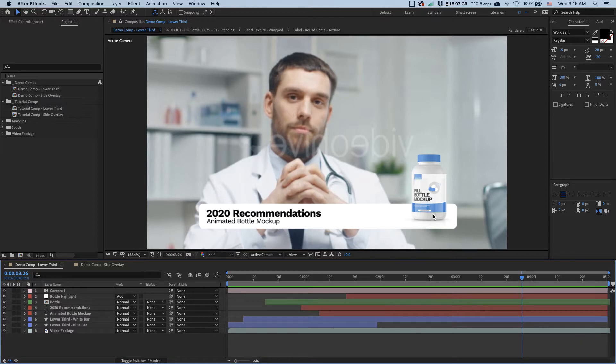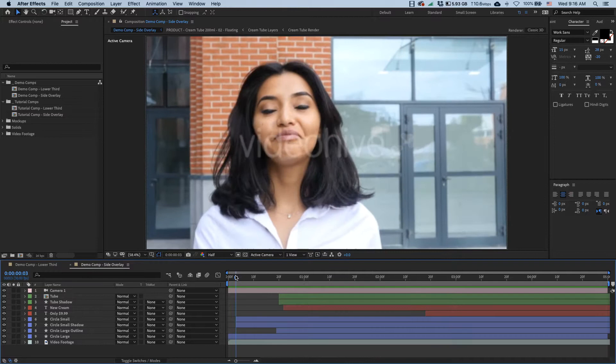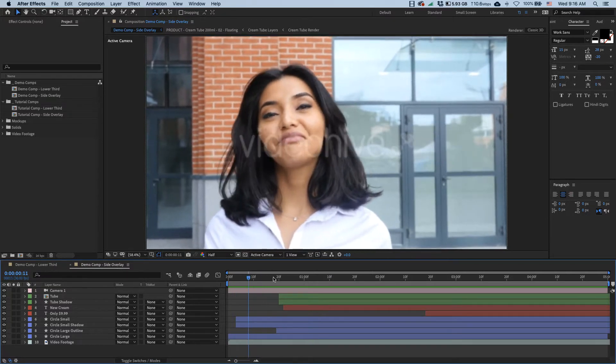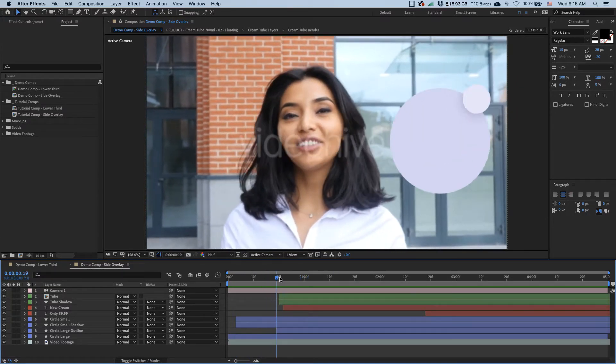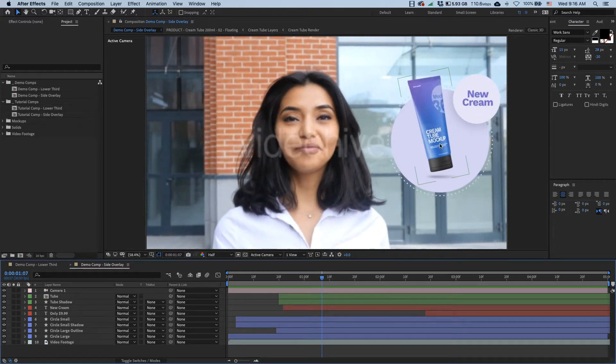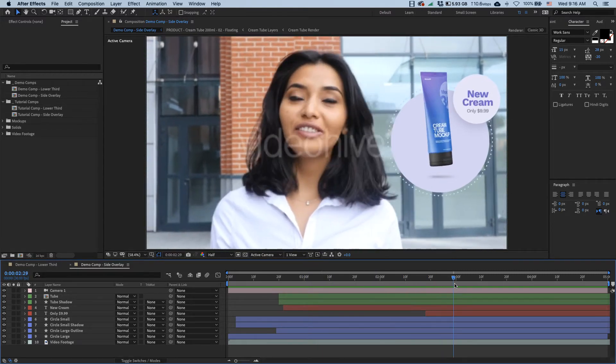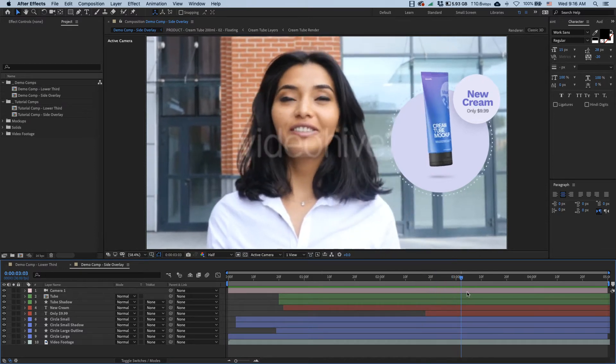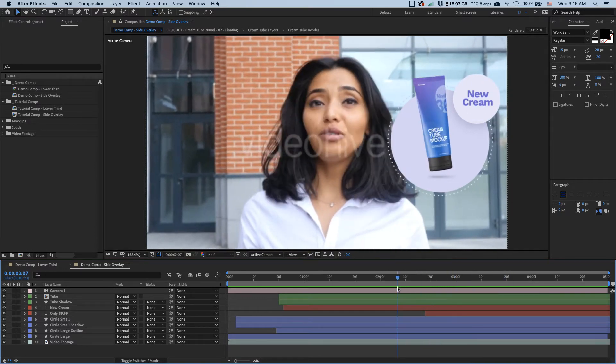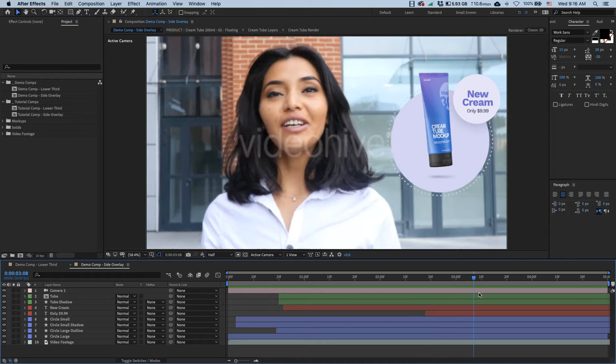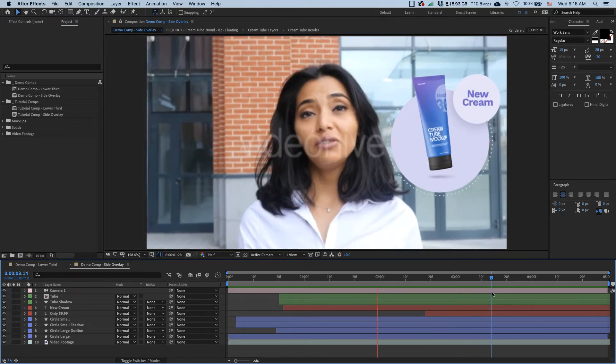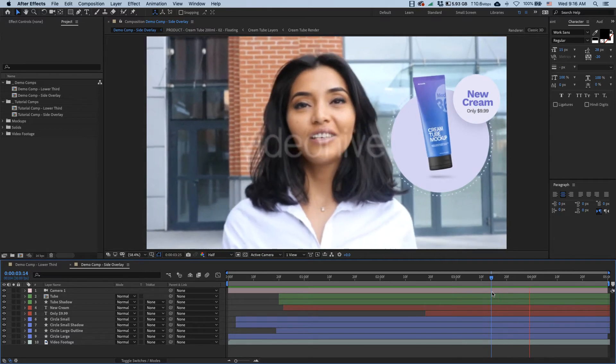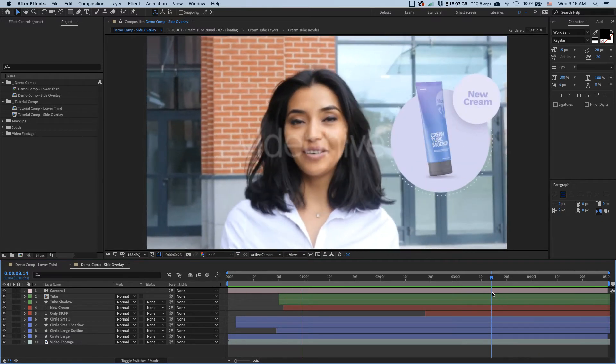Then in example number two we have this lady who is mentioning some new beauty product. As she's walking towards the camera we have this nice overlay animation introducing this product, and then there's a little 360 dance just to show off how pretty it looks.